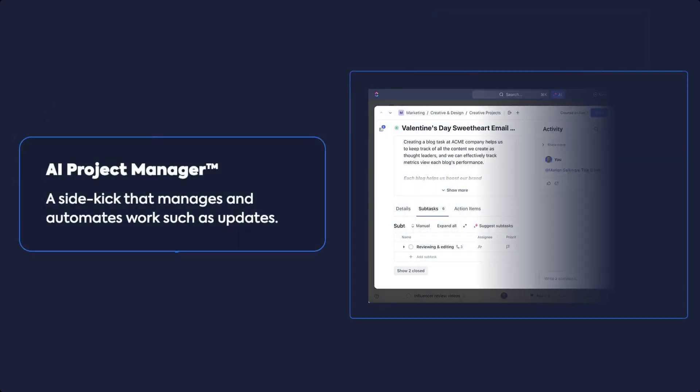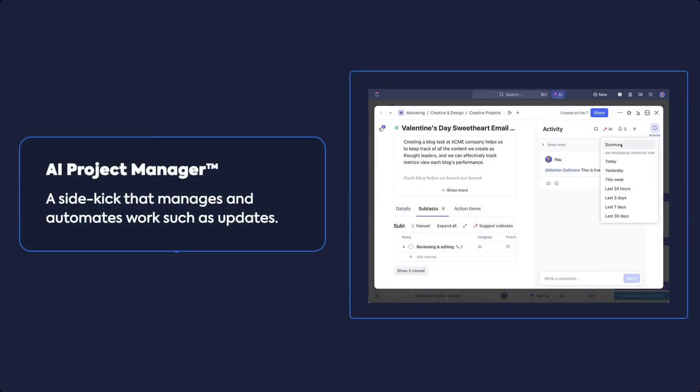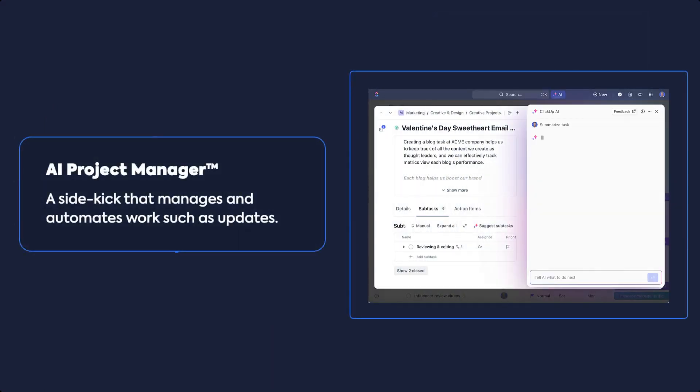AI Project Manager is your project manager sidekick that you didn't know you needed. Leverage ClickUp Brain to manage your projects and updates smoothly.